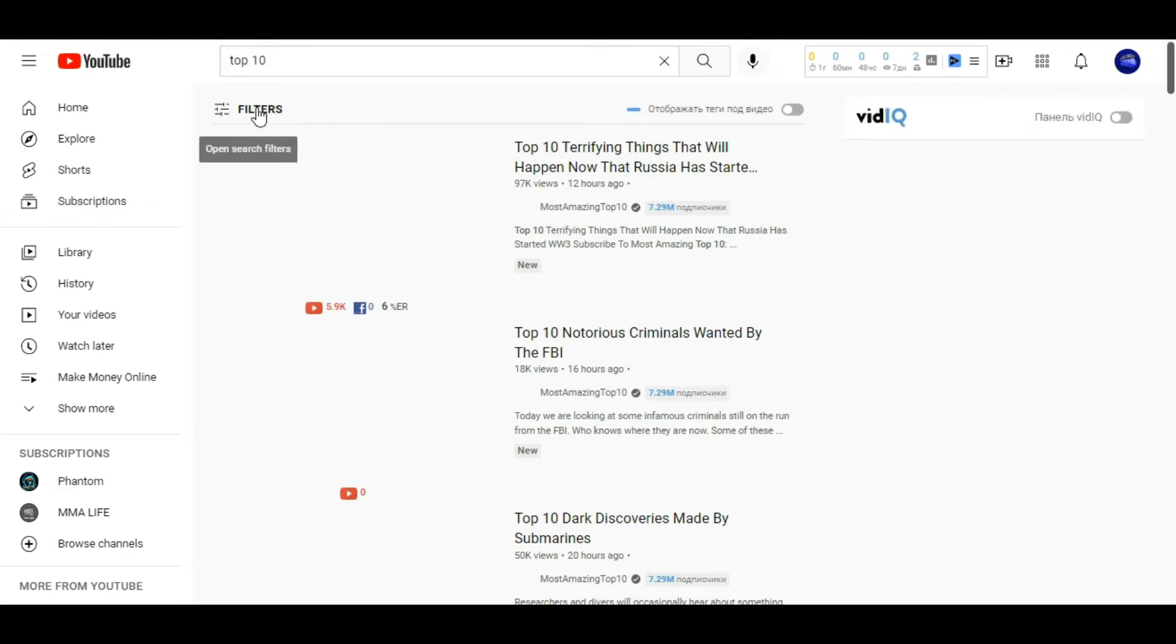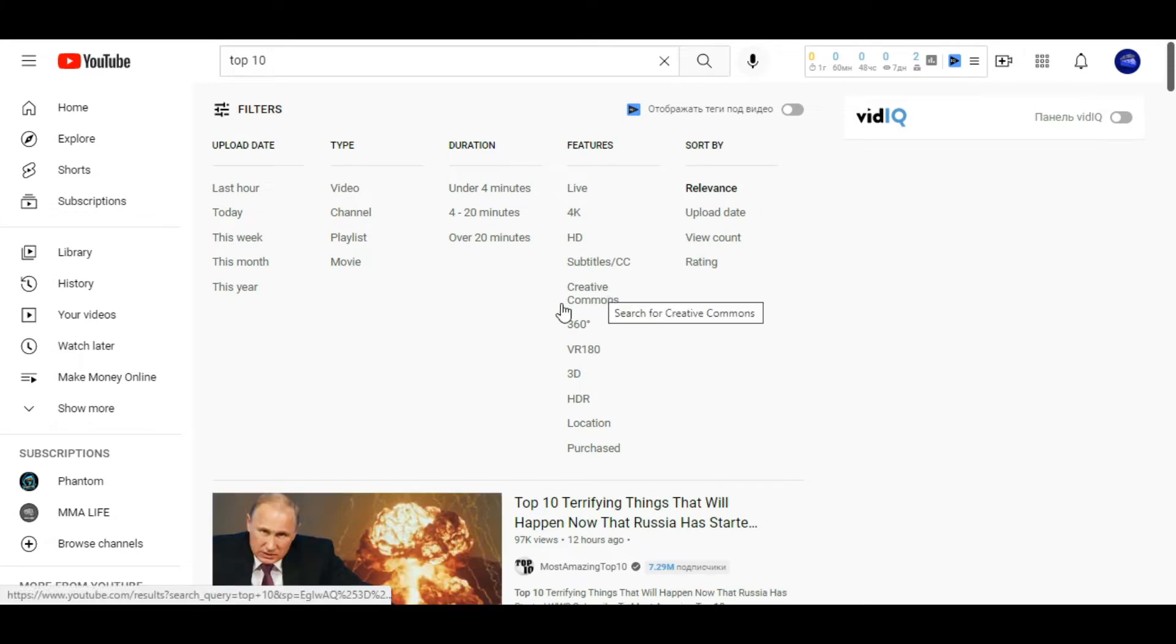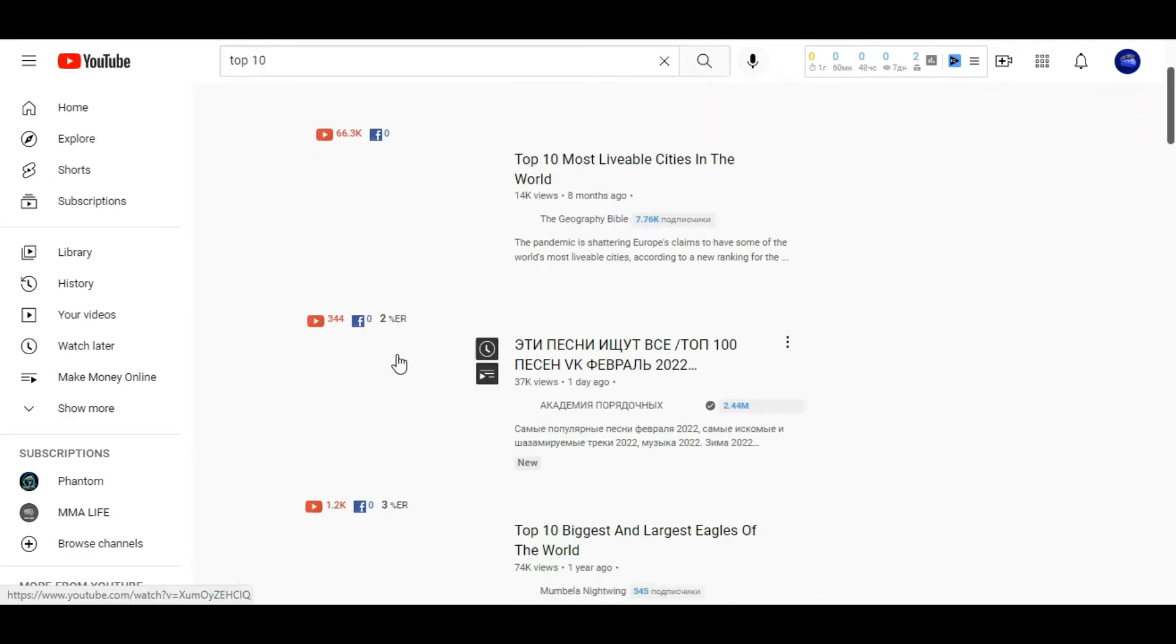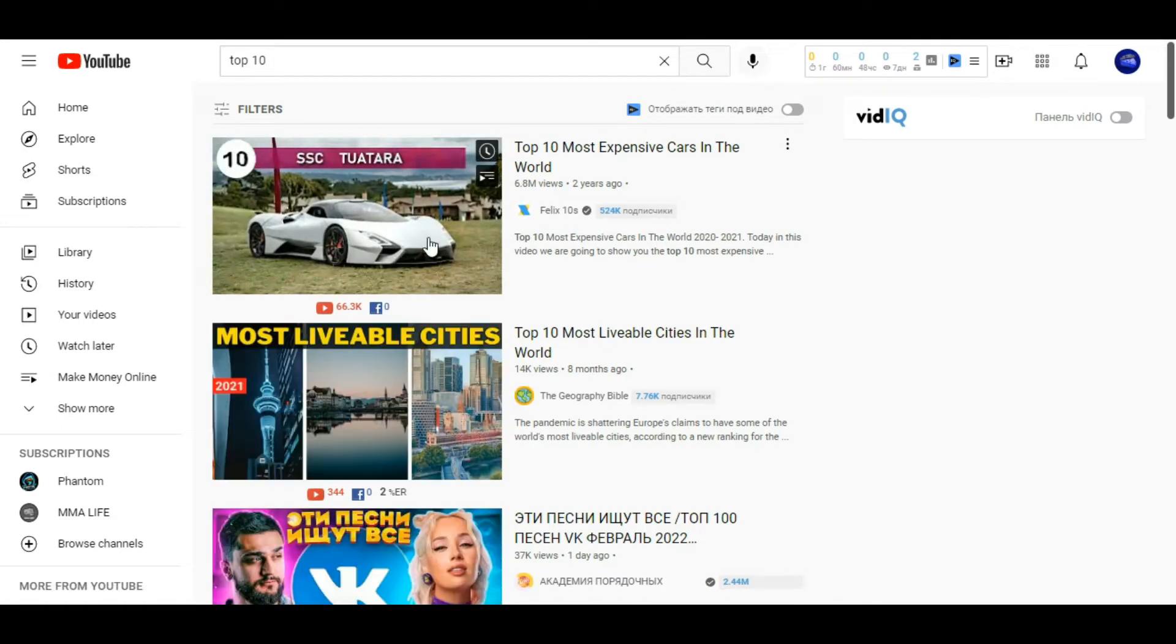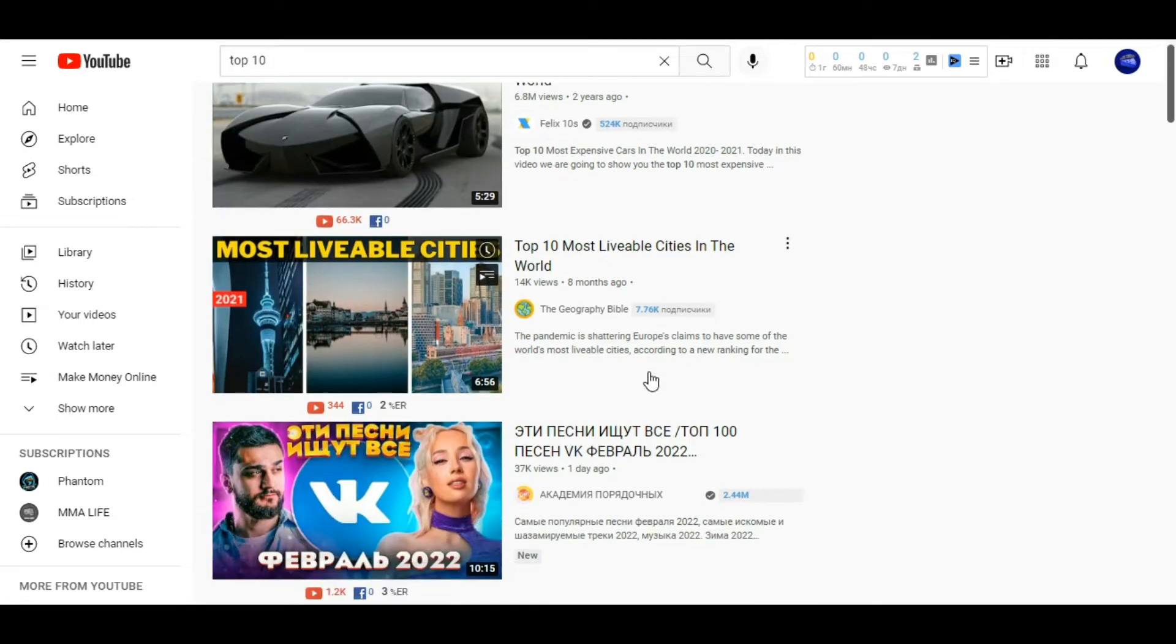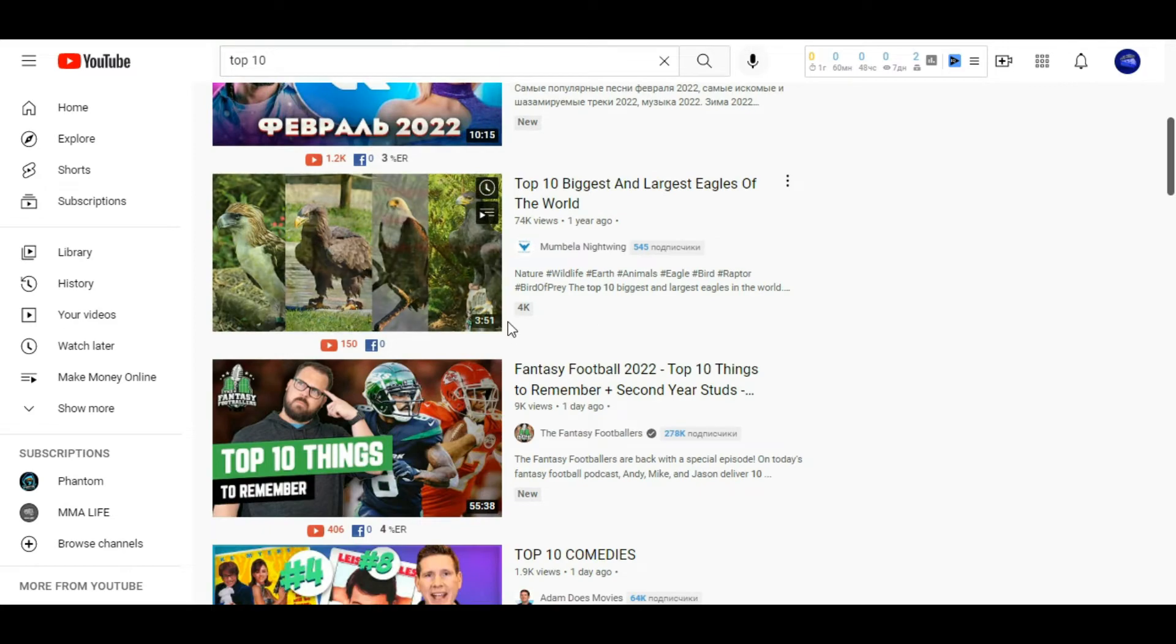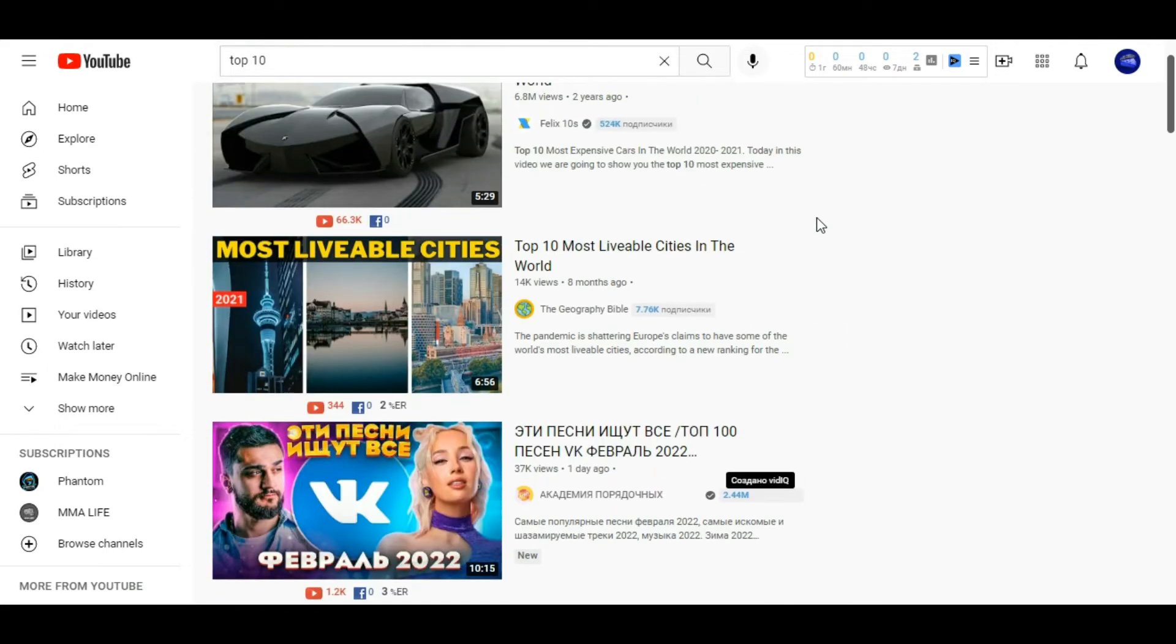There you need to select the Creative Commons tab. After that, videos will appear here that are allowed to be used on YouTube and you will not have copyright problems.